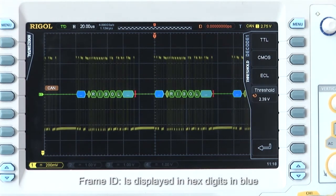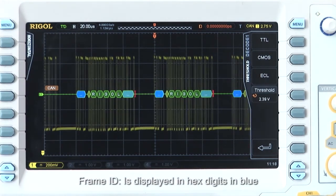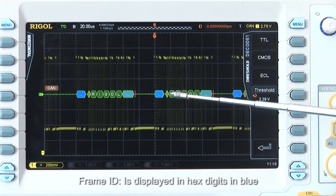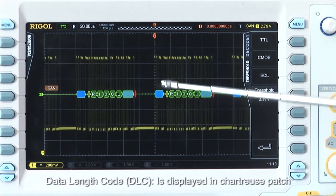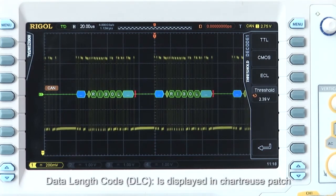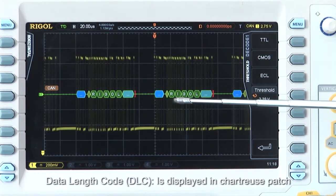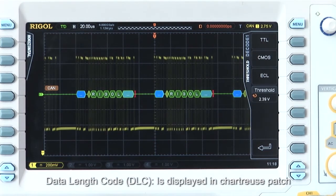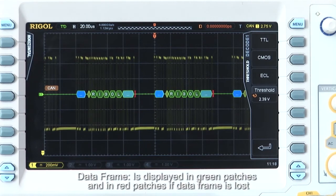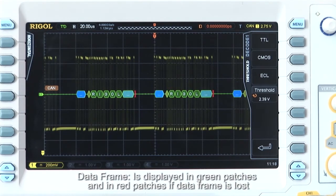Frame ID is displayed in hex digits in blue. Data length code or DLC is displayed in chartreuse. Data frame is displayed in green patches or red patch if the data frame is lost.